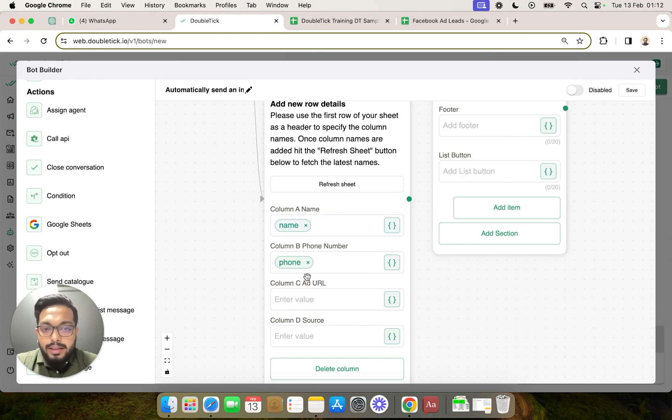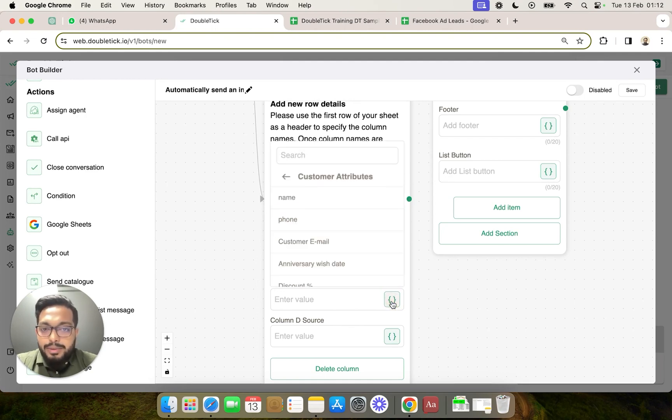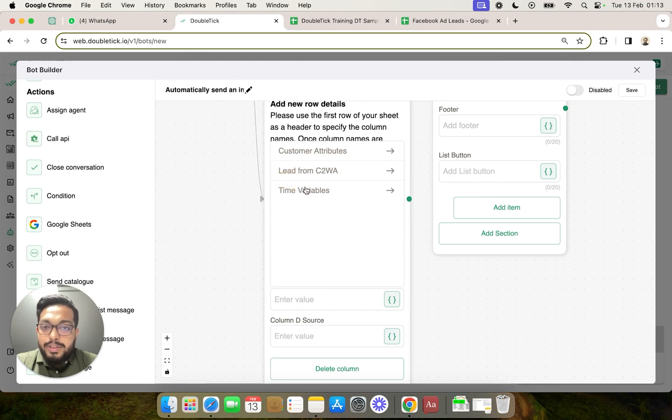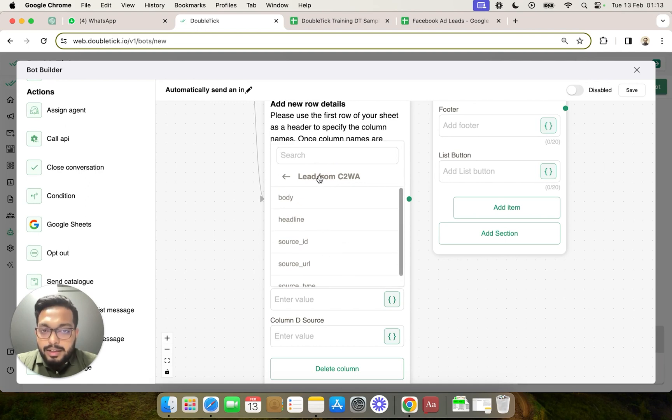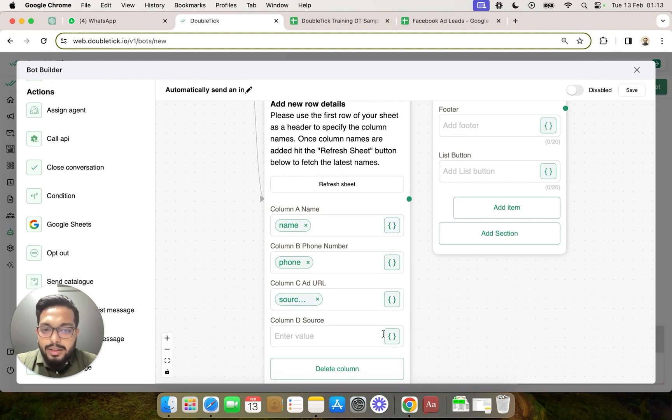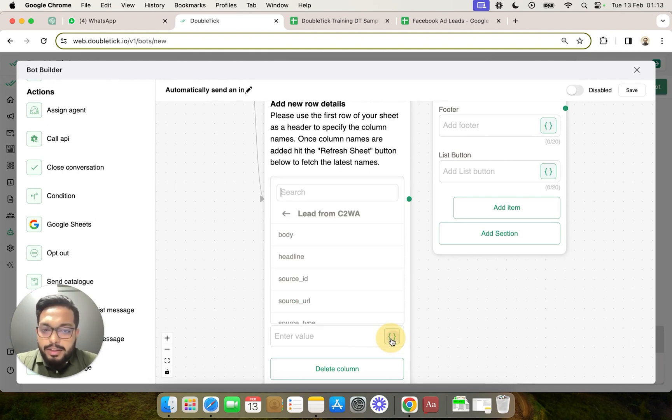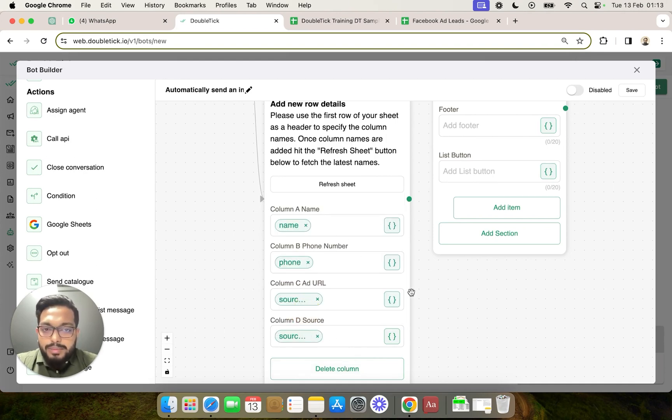Then we want to pass the add URL. Now because add URL is not a customer attribute but a data which is coming from click to WhatsApp ad, we are going to select CTWA and click on source URL. Similarly, you can use multiple other data that is coming from the Facebook ad and you can map those columns.